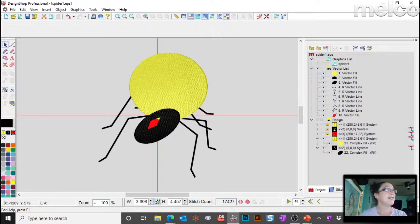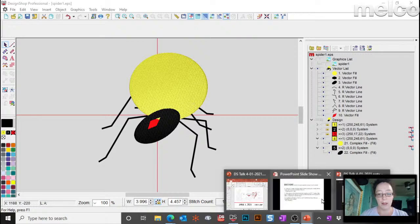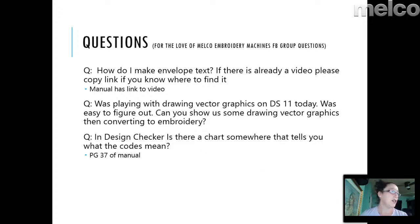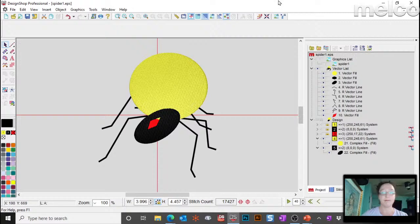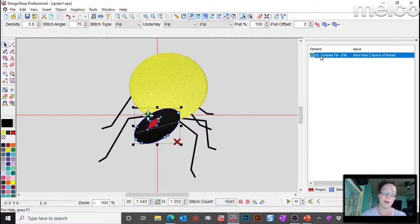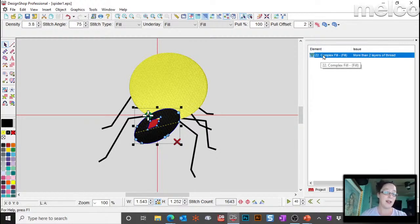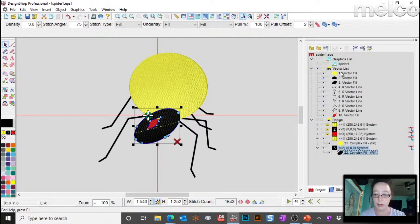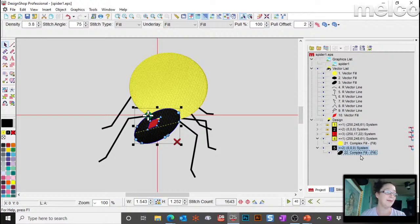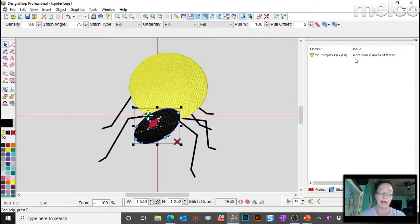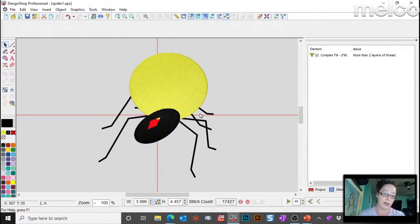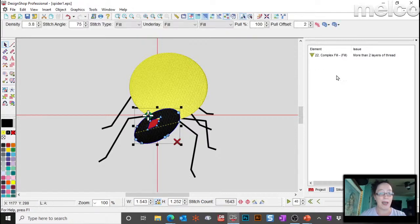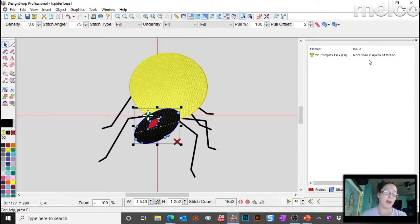Let's see, what other questions? In the Design Checker, is there a chart or something that tells you what the codes mean? So, I don't know what you mean by codes because when you use the Design Checker... So, if I come over here... So, this isn't a code. This is actually the element. So, if this is what you're wondering what that code number 22 means, that's not actually a code. That's the element within your file. So, if you come over to Project View, and I look down here... Okay, element 22 is this guy. Okay? So, that is the one that this comment is. The issue is what it's actually telling you what's wrong with it. More than two layers of thread. So, it just means I've got a large stack up of things there. That you would need to kind of address to avoid having heavy penetrations, needle penetrations in that area. Okay?